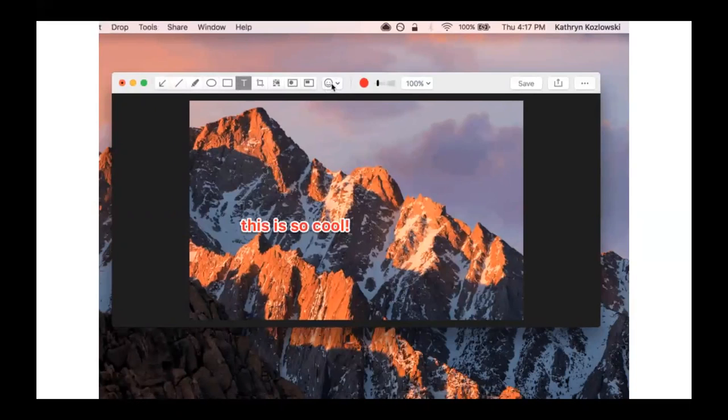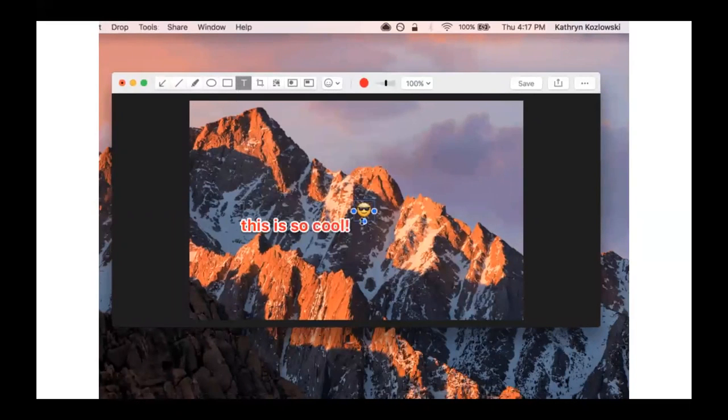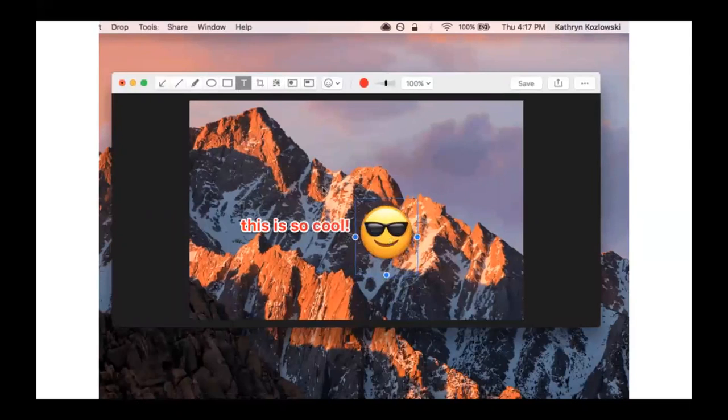And then as soon as you're done with that, you press save. Again, automatically copied to your clipboard and saved into CloudApp.